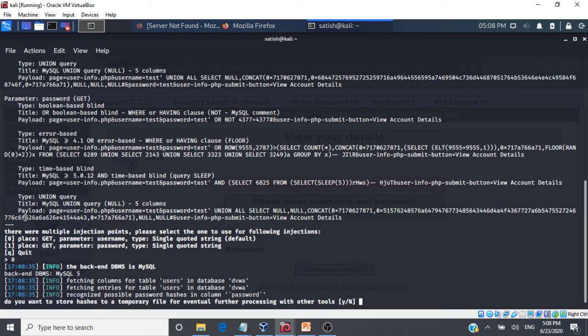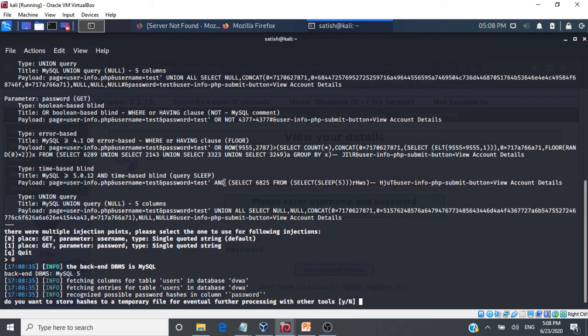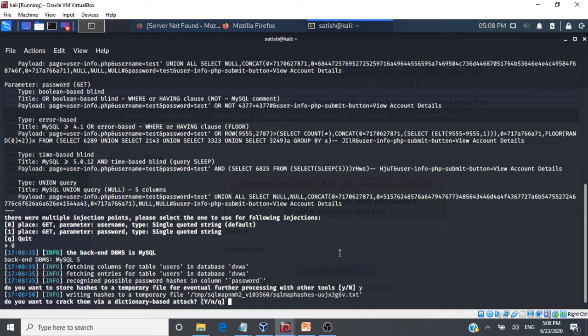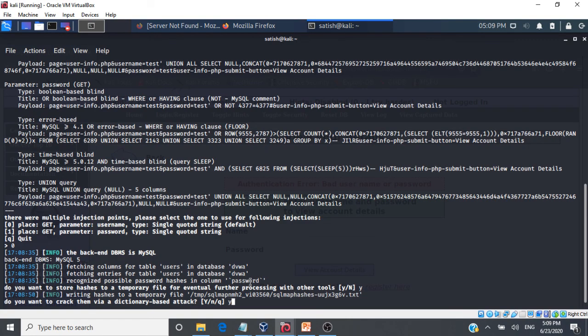So now you see it is asking us whether we need to crack the hashes in the table. So it has already fetched the hashes corresponding to the passwords. So let us give yes. And it even asks us whether it should be cracking the hashes using a dictionary based attack. So we will give a yes.